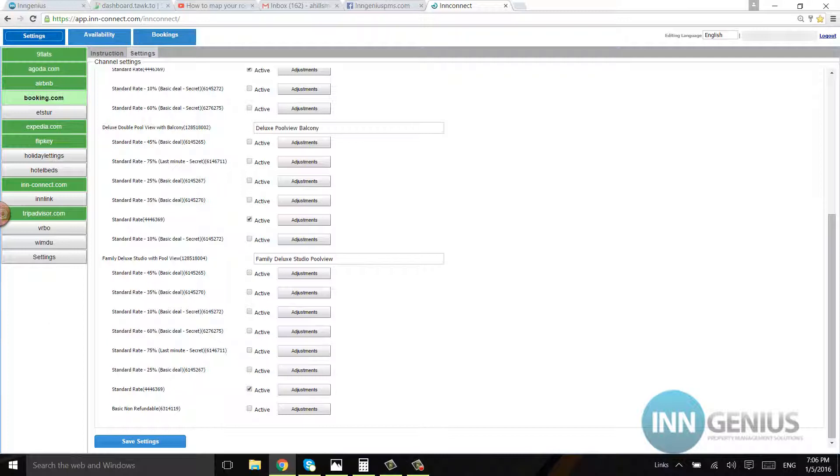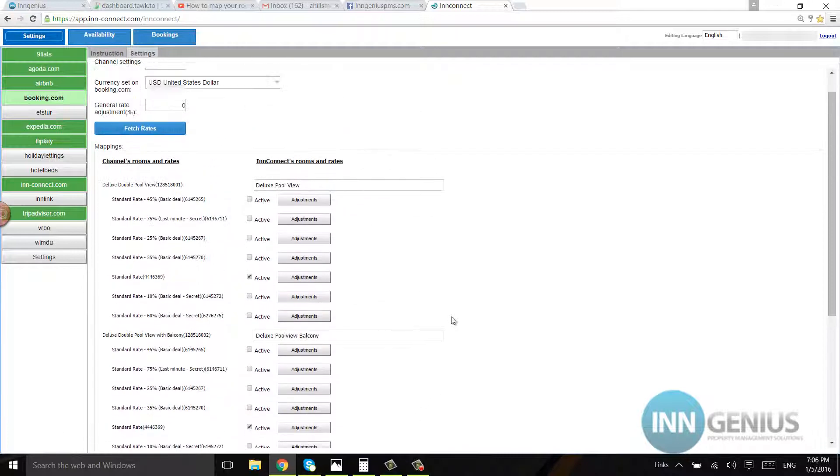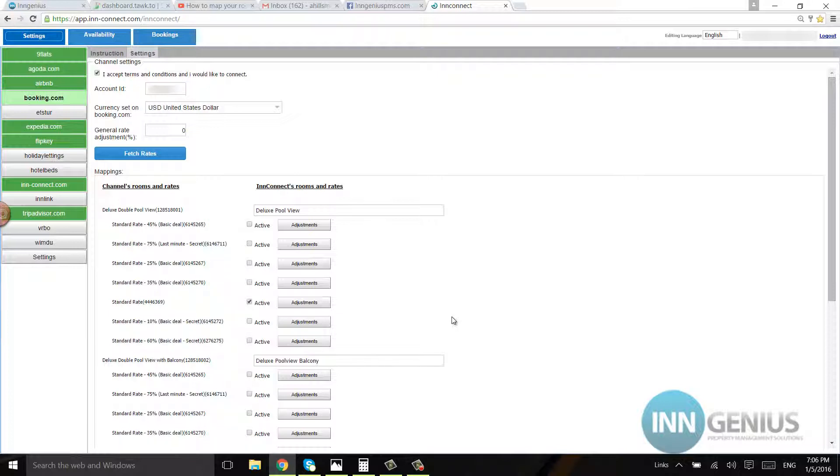After doing that, which I'm not going to do, but after doing that I would hit save settings down here. If you close inConnect out without saving the settings by clicking this button right here, nothing will be saved. So you always want to make sure that you save your settings.